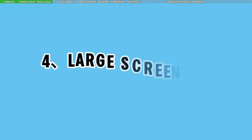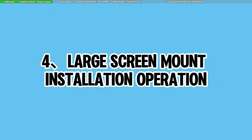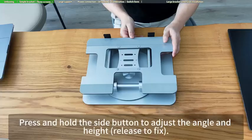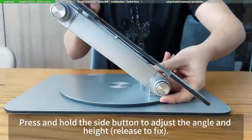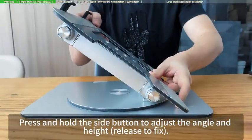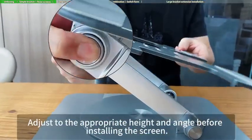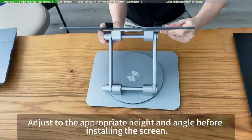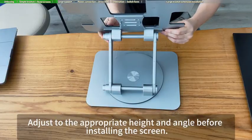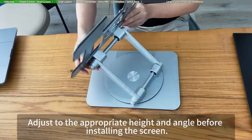For large screen mount installation operation, press and hold the side button to adjust the angle and height, release to fix. Adjust to the appropriate height and angle before installing the screen.